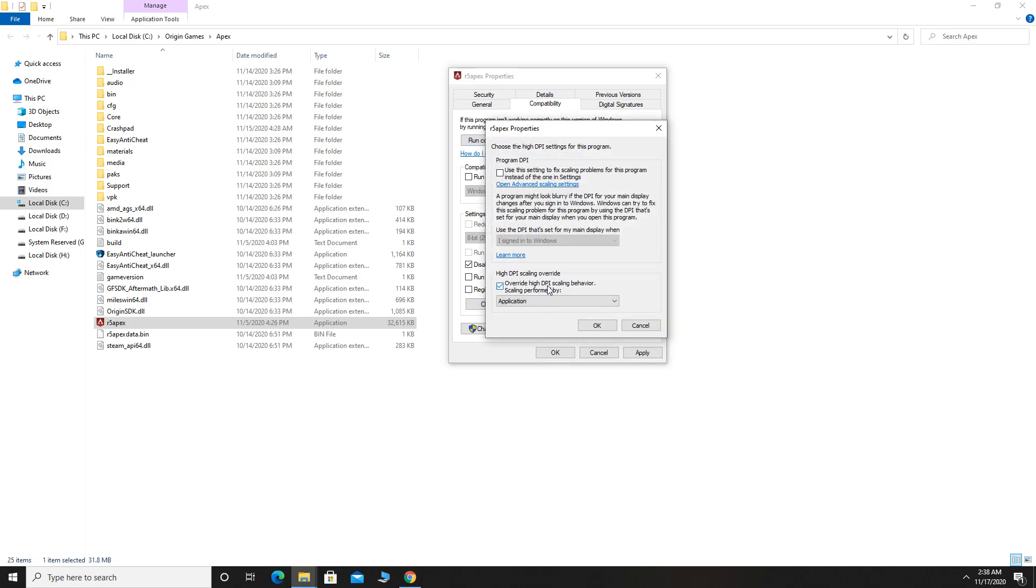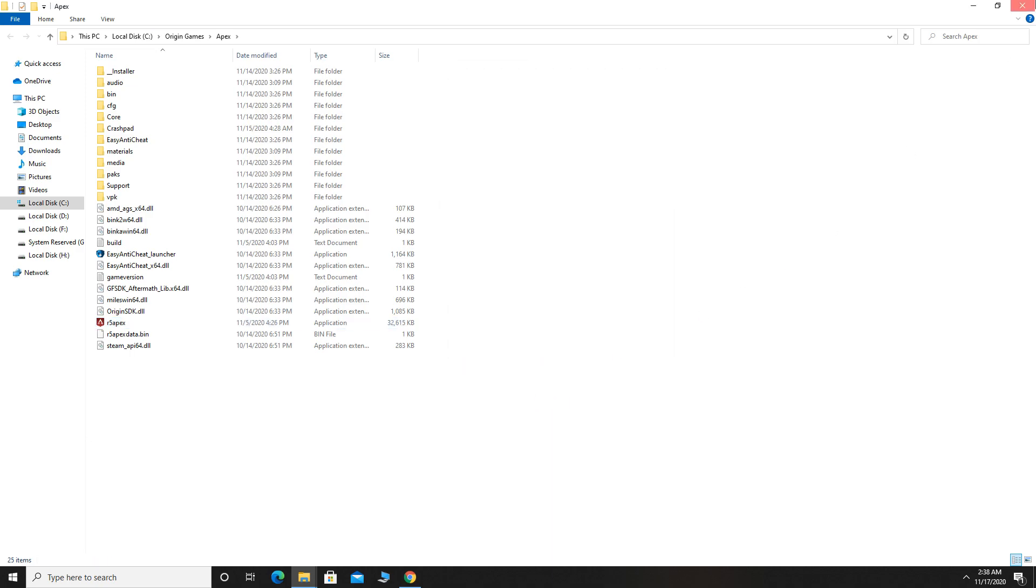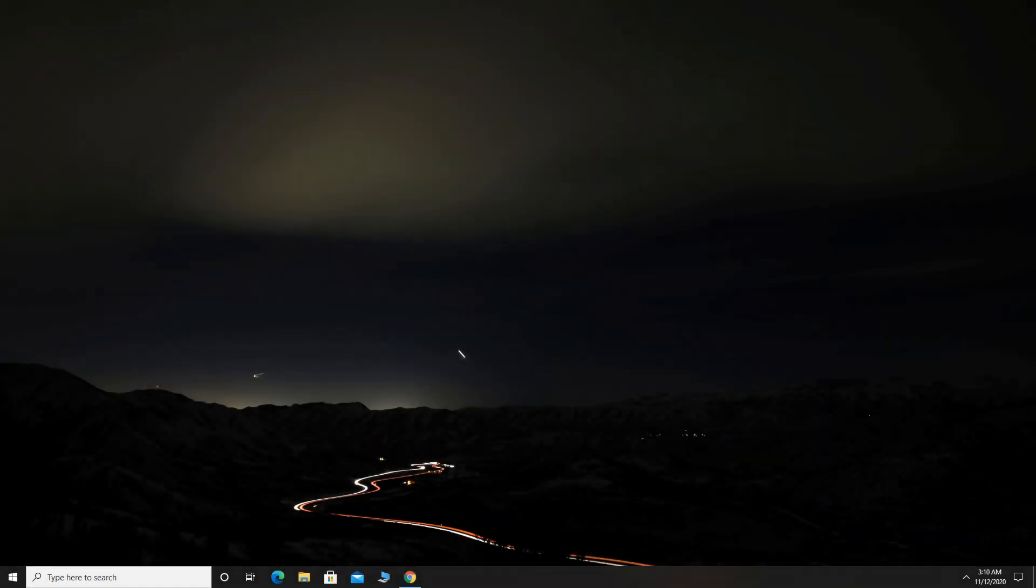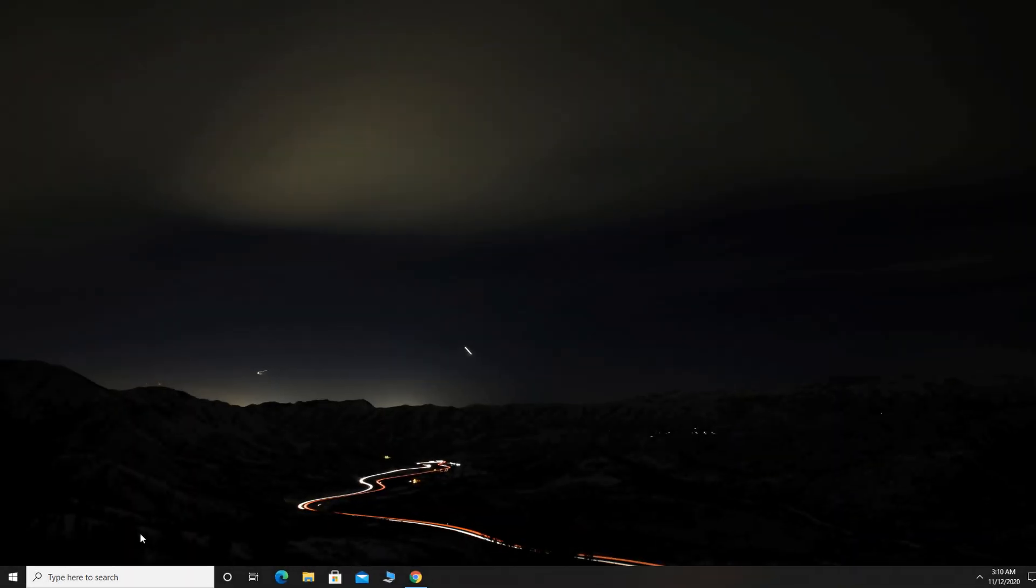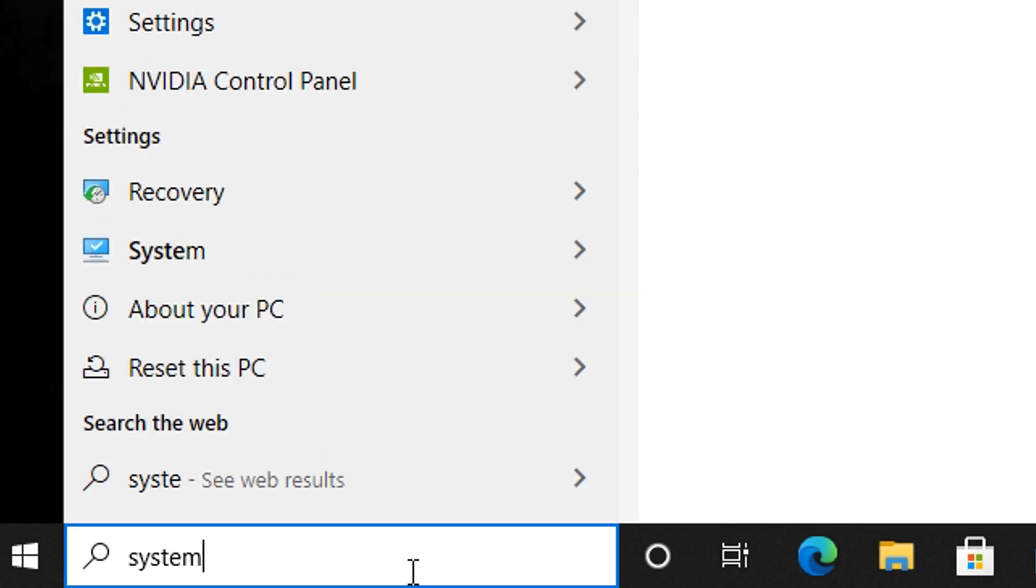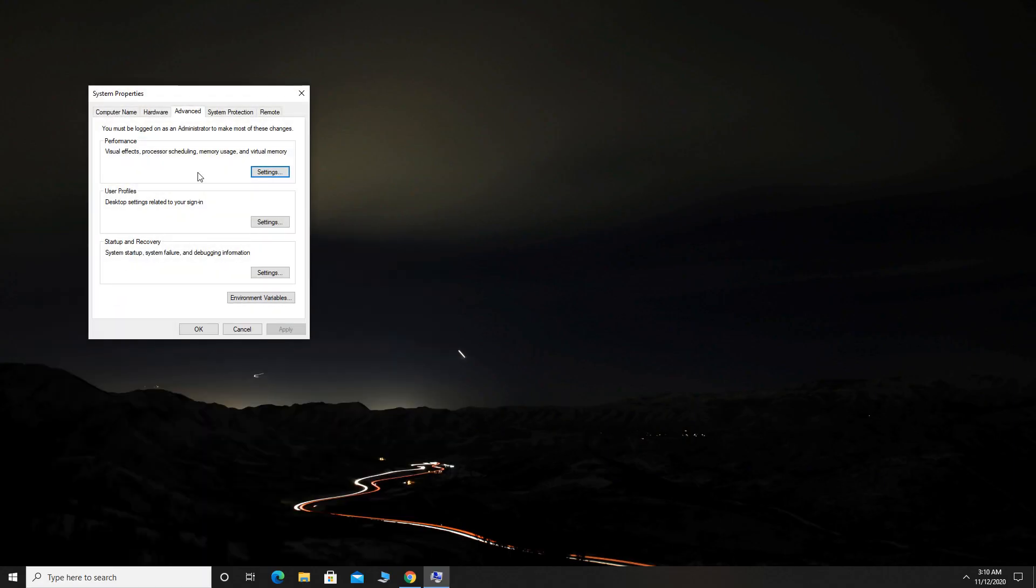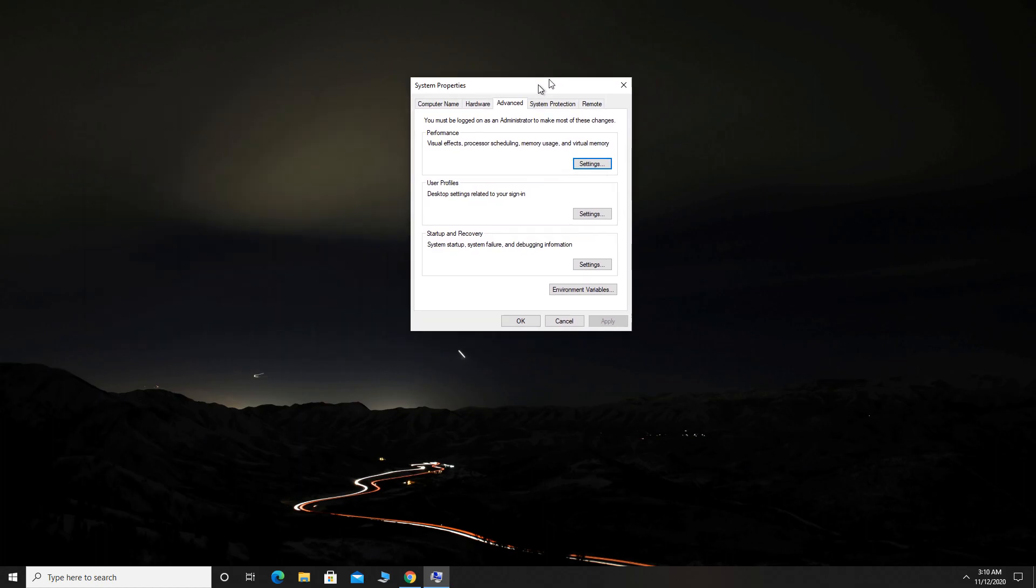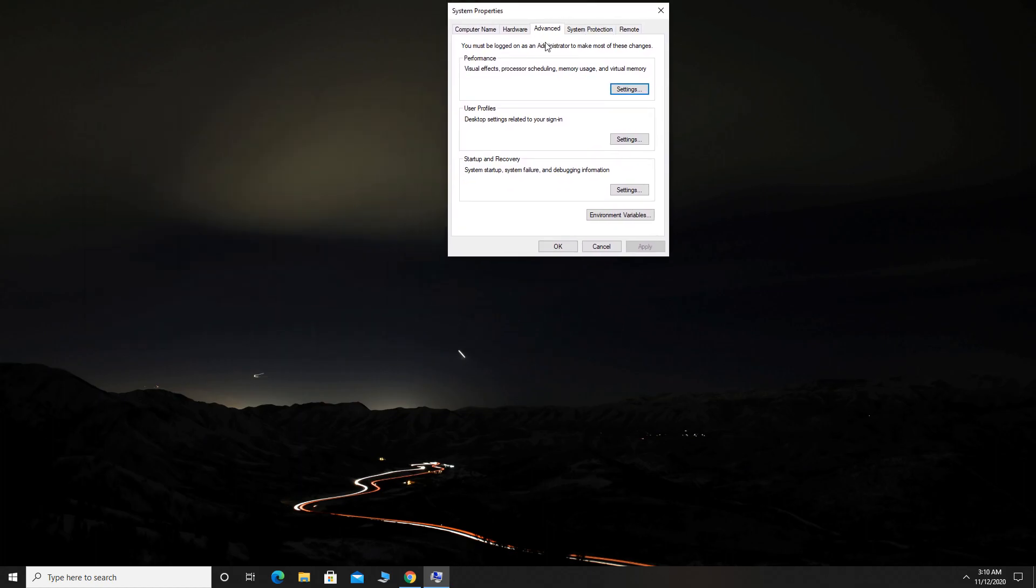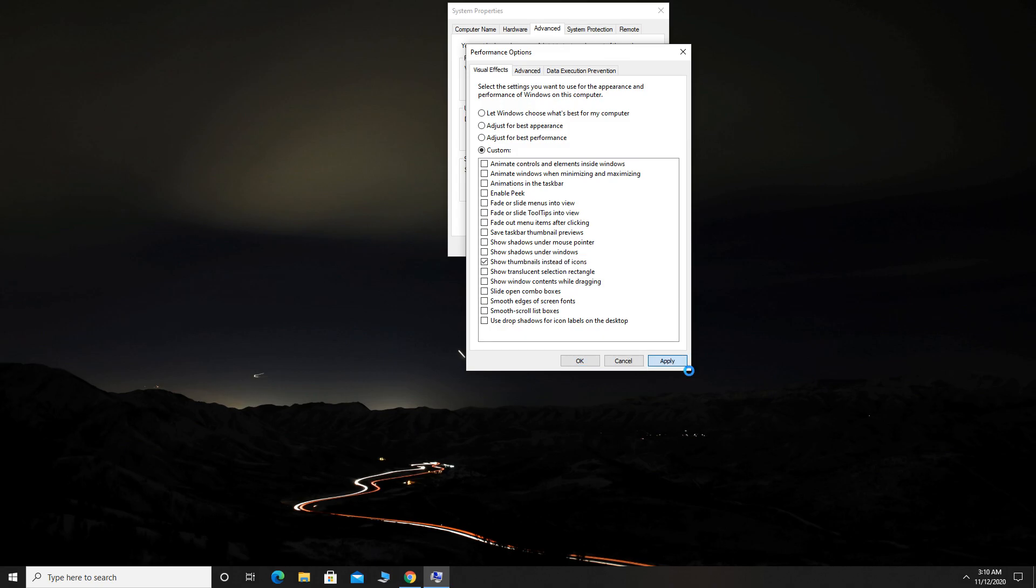Now we will adjust Windows for best performance. Type System Settings, select Advanced tab, click Settings, select Adjust for Best Performance and check Show Thumbnails Instead of Icons, press Apply, OK, OK.